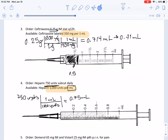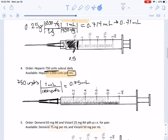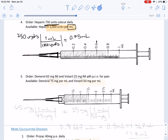Now let's look at the syringe. Notice how the increments are very different compared to the other syringes we had before. Here 0.6 is clearly marked. So we identify where 0.75 is: 0.6, then 0.65, 0.7, and 0.75 would be just right here. We proceed to color that in and we are good to go.